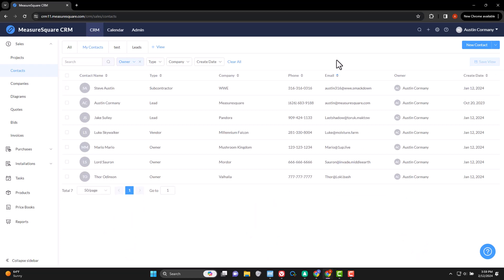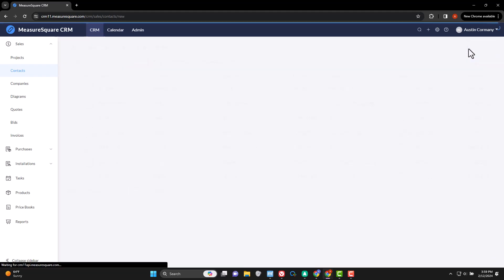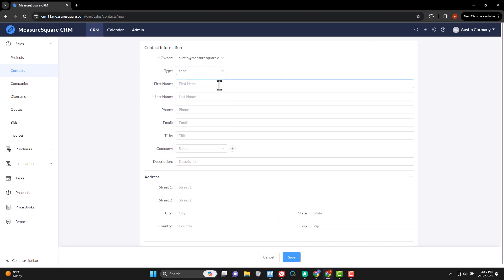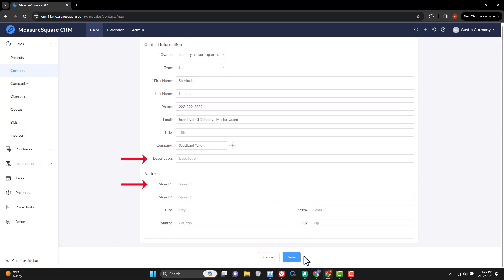Once the bulk of it has been taken care of, you can use the new contact button up at the top to add in new contacts. Nothing special to see here. It has all the same fields as the import template, but you can also include a contact description and physical address if you'd like.